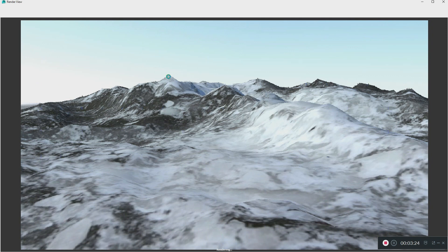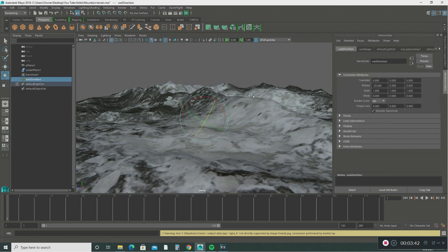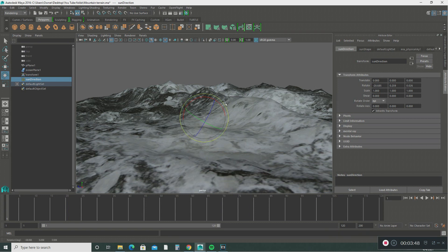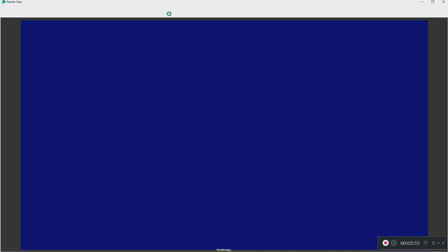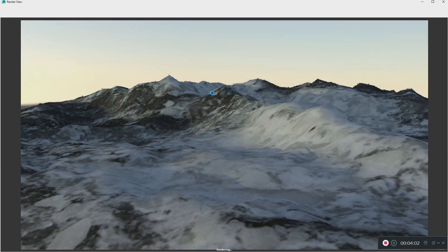That looks even better — great! There are other things you can do with this physical sky. You can click on it, go into the sun direction, and use the rotate tool to give it like an evening-type look. Just move it over to the left a little bit and do another quick render. There you go — you've got an evening sky!